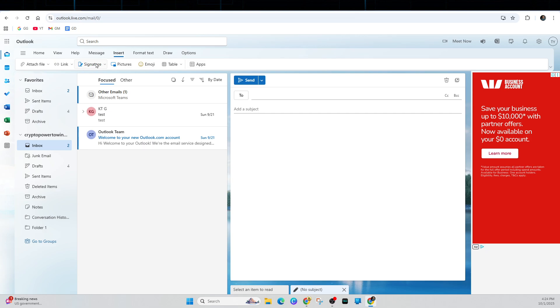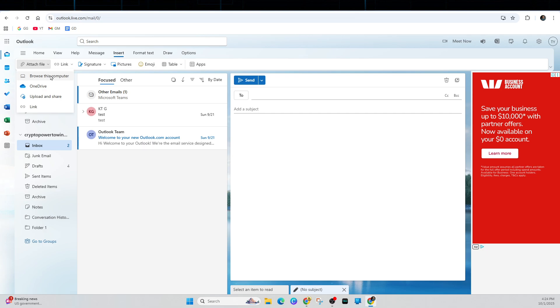So, we want to go ahead and insert a file. Attach a file to this item and then browse on your computer or we can upload via OneDrive or upload and share or a link.